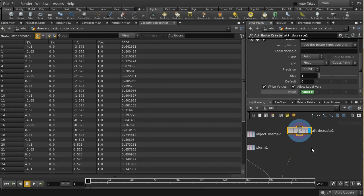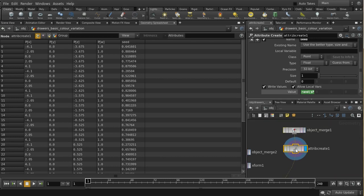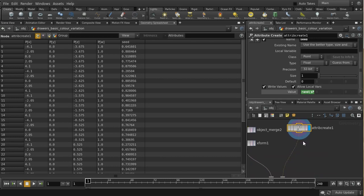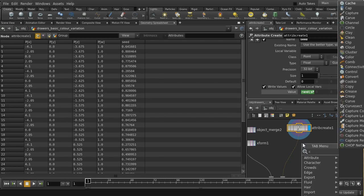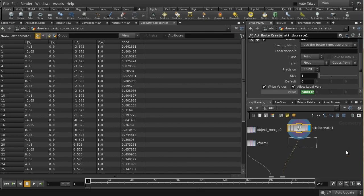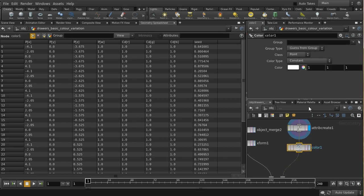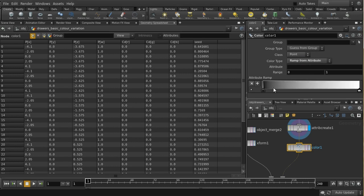That gives us just a number between 0 and 1, and we need a color. What we could do is write a special shader which reads this attribute and then uses that to generate a random color. Instead, what I'm going to do is create that color attribute actually on the geometry, and I'm going to do that using a color SOP.